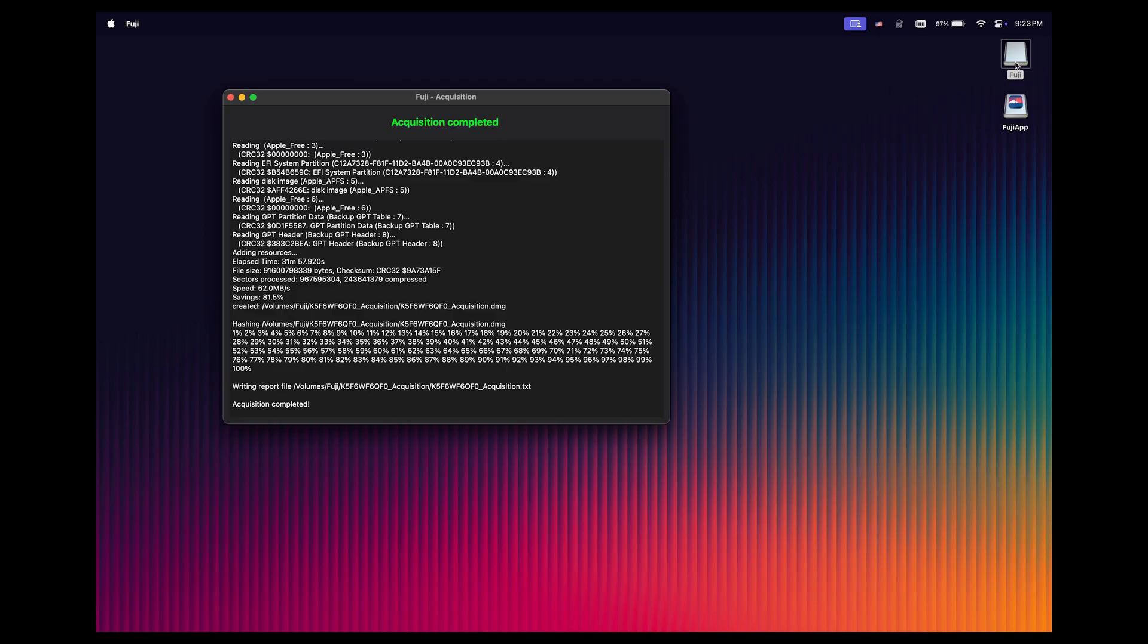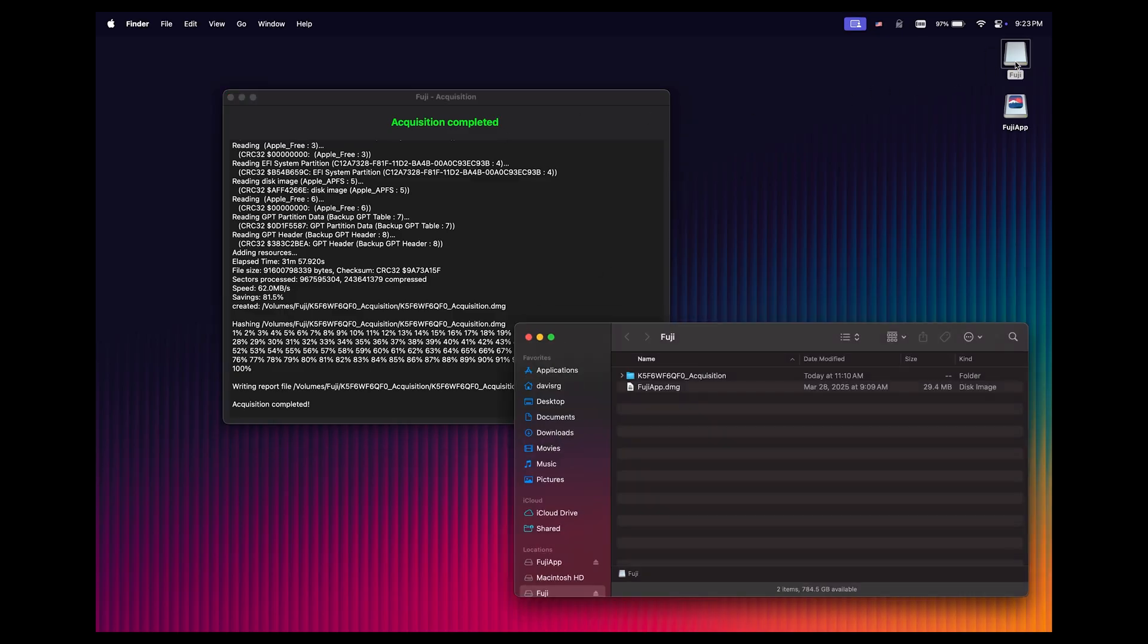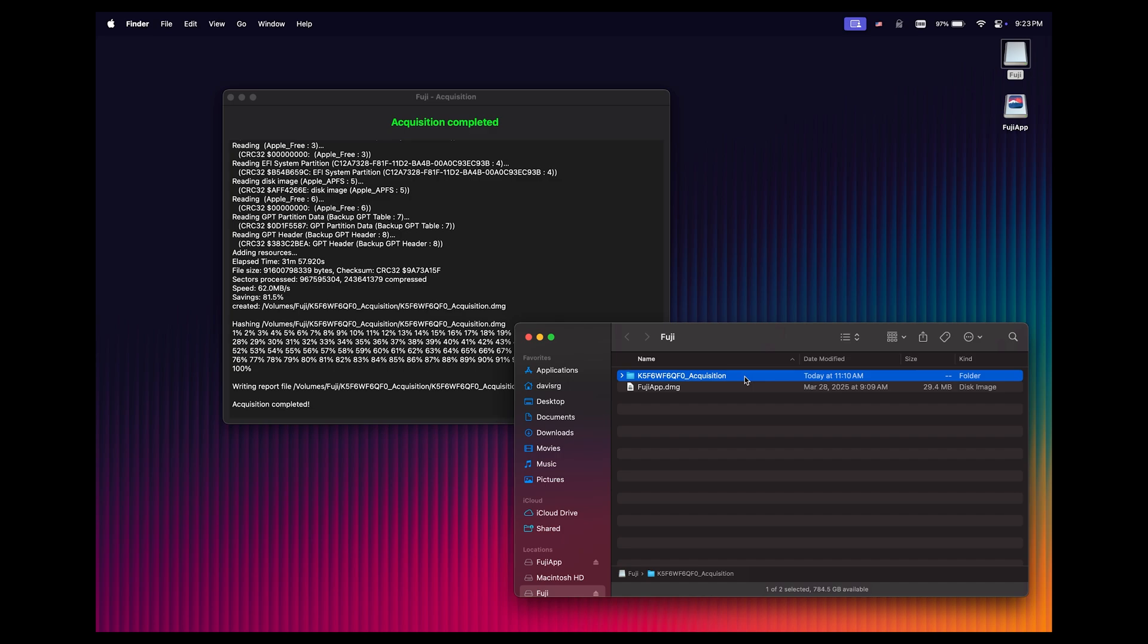Now let's open the Fuji volume, and within it, you're going to notice we have an acquisition folder. Remember that by default, it's going to be named the serial number of the Mac, an underscore, and then acquisition. Now if we open this folder, you're going to notice three files that are also named in the same way.